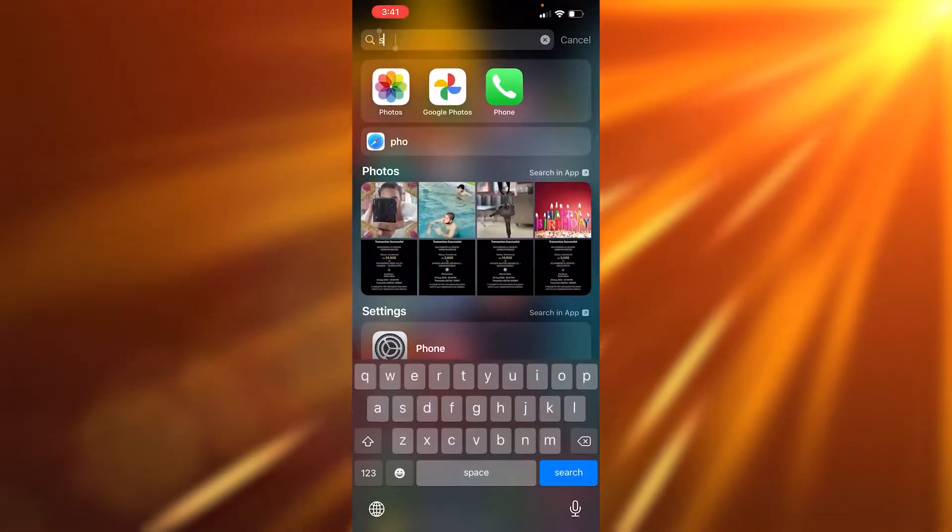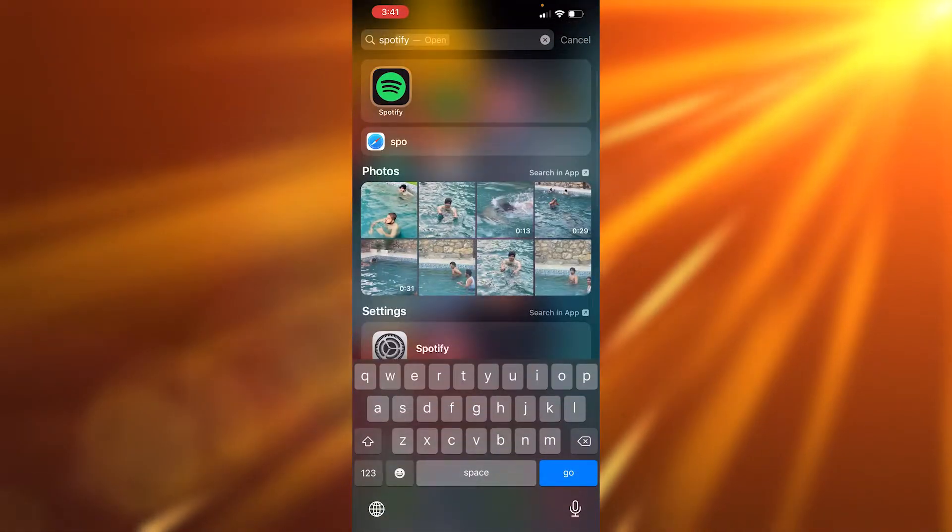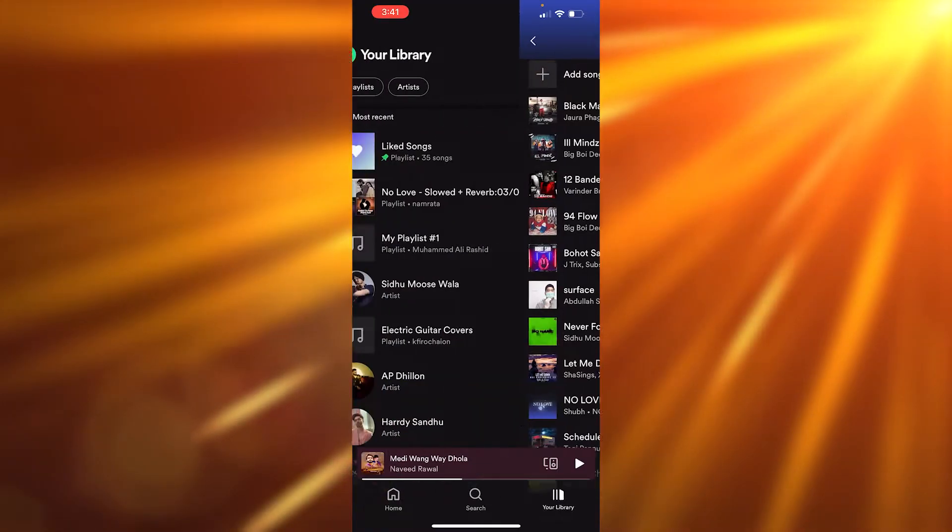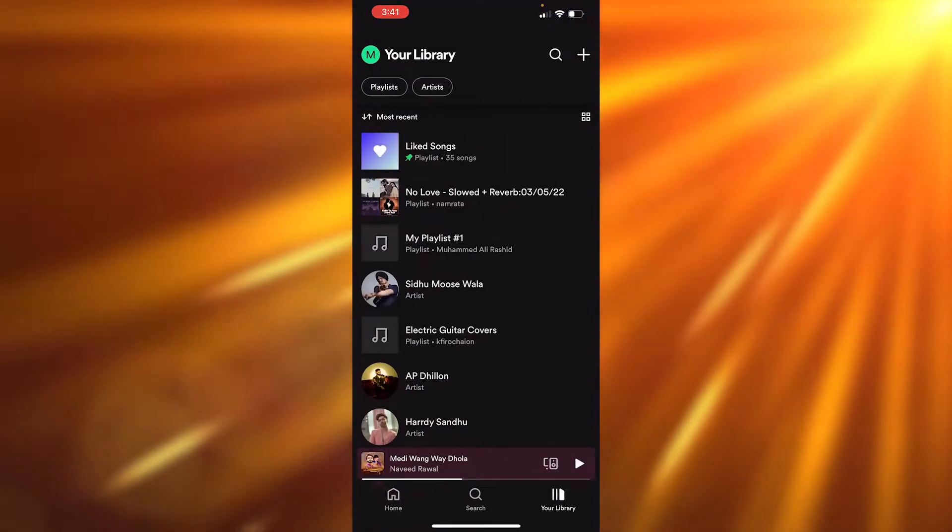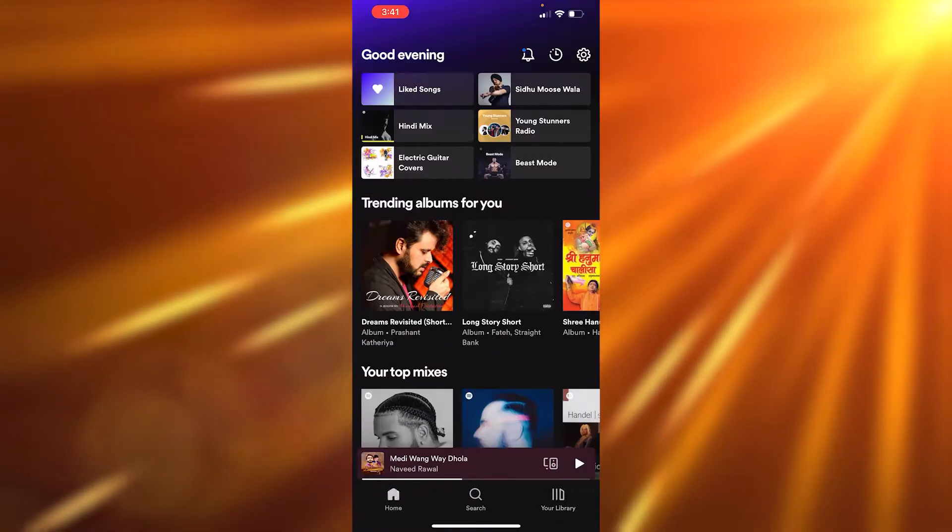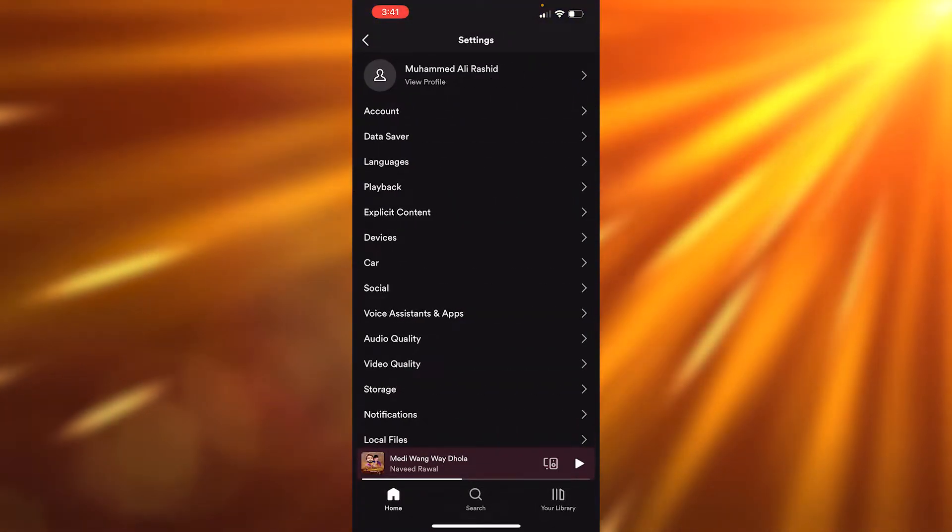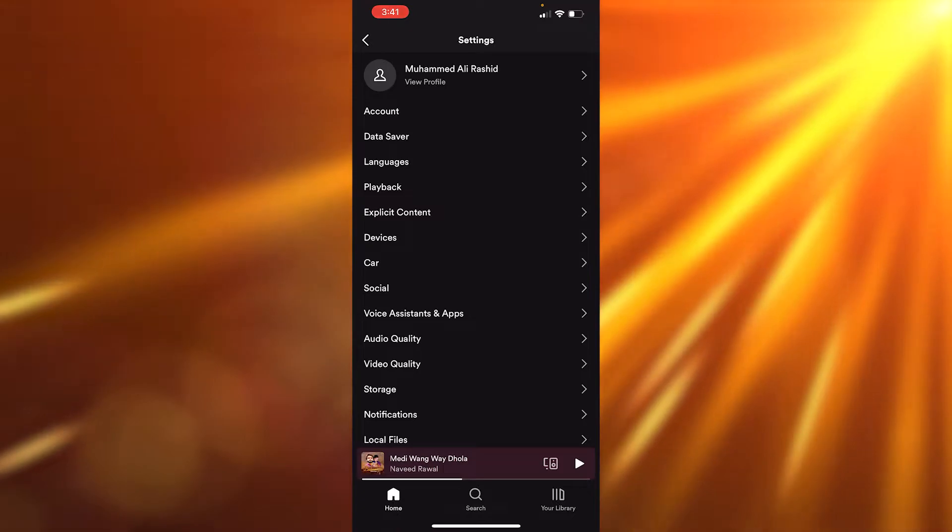Now I want you to click on the settings button at the top right. From here, look for the option for local files. Go to local files.